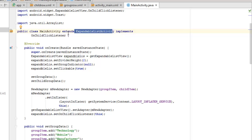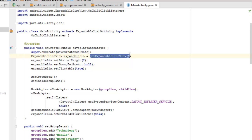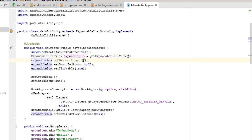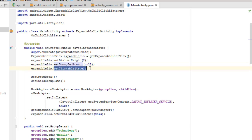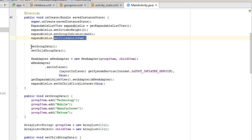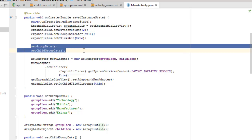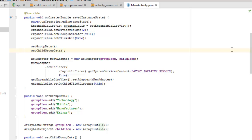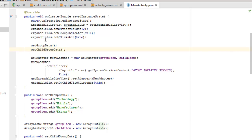MainActivity extends ExpandableListActivity and implements OnChildClickListener. In onCreate we get the ExpandableListView, give it an object called expandableList, set the divider height to 2, set the group indicator to null, and set clickable to true. We pass two methods: setData and setChartGroupData - these are called when onCreate runs.